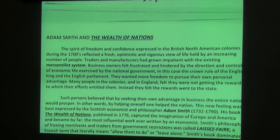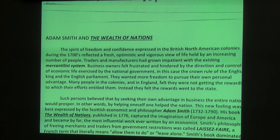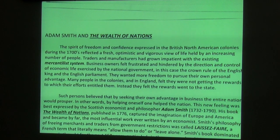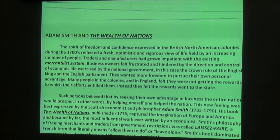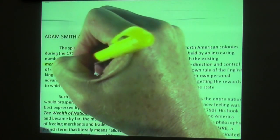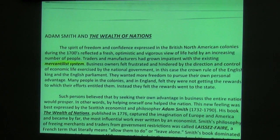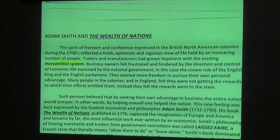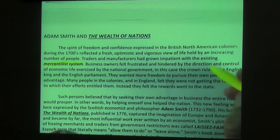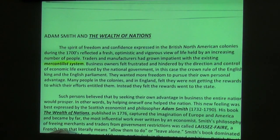The spirit of freedom and confidence expressed in the American — the British North American colonies during the 1700s reflected a fresh, optimistic, and vigorous view of life held by an increasing number of people. Traders and manufacturers had grown impatient with the existing mercantilist system. Business operators felt frustrated and hindered by the direction and control of economic life exercised by the national government — in this case, the crown, the English king, and English parliament.